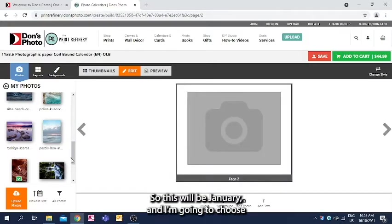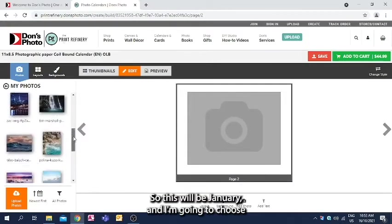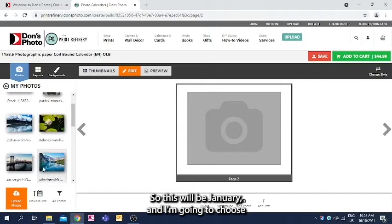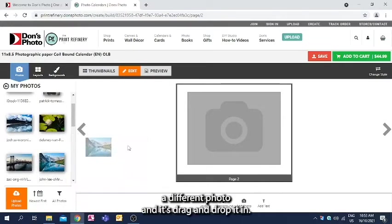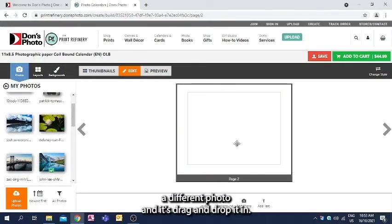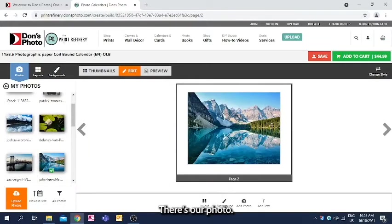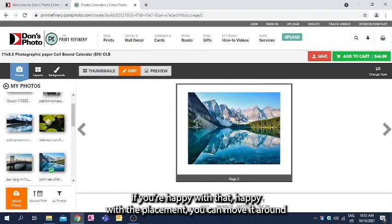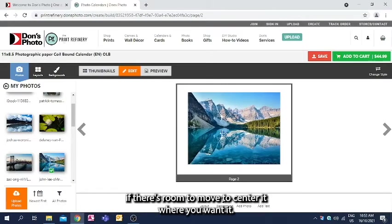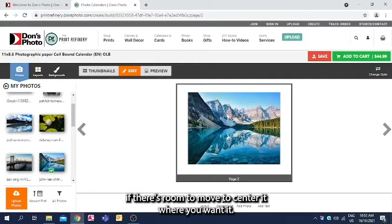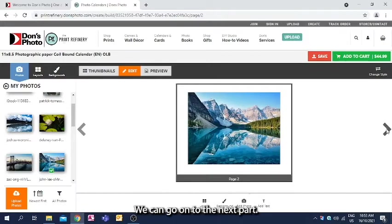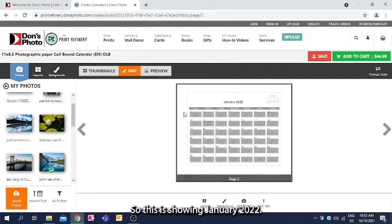So this will be January, and I'm going to choose a different photo, and it's drag and drop it in. There's our photo. If you're happy with that, happy with the placement, you can move it around if there's room to move to center it where you want it. We can go on to the next part.